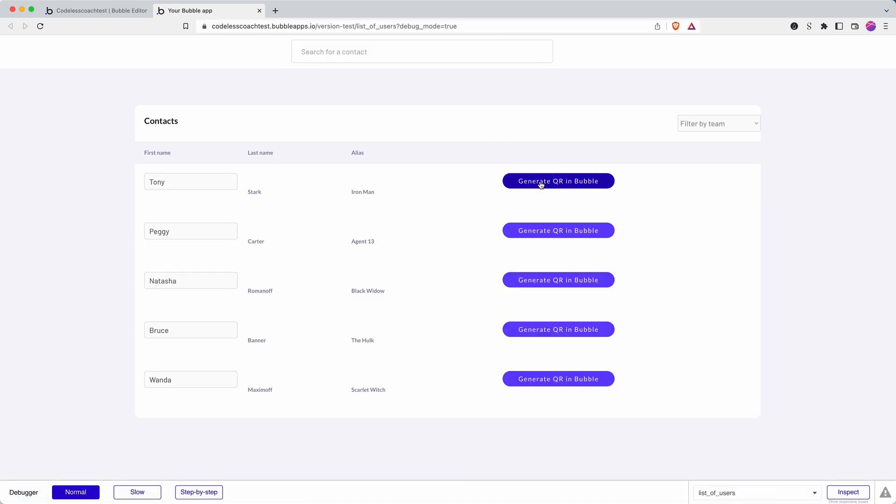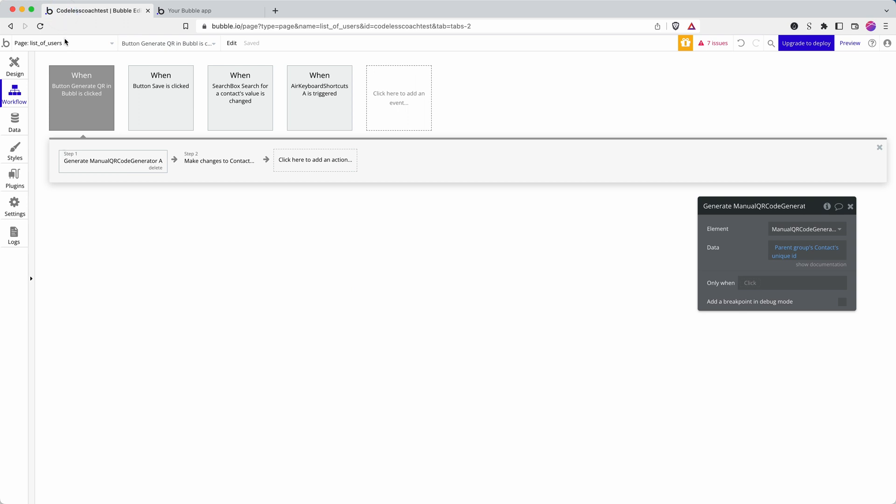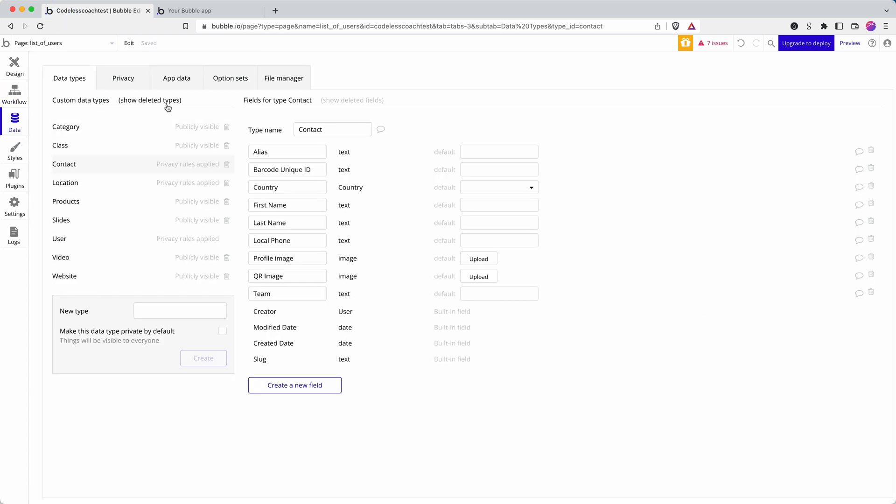It accepts it as a unique ID. Let's go with that for now in order to keep this brief. But you'll see that it hasn't generated the QR code, or at least it's not displaying it. And I deliberately keep this kind of troubleshooting process in these videos.